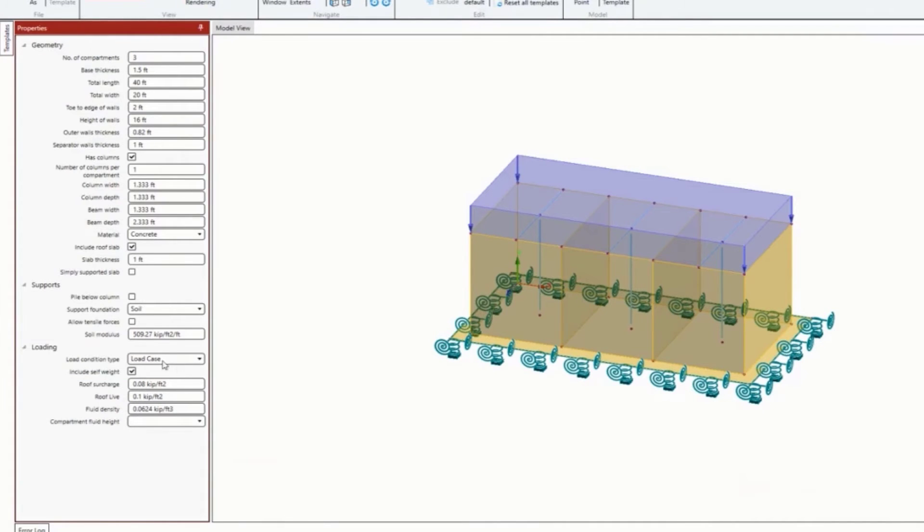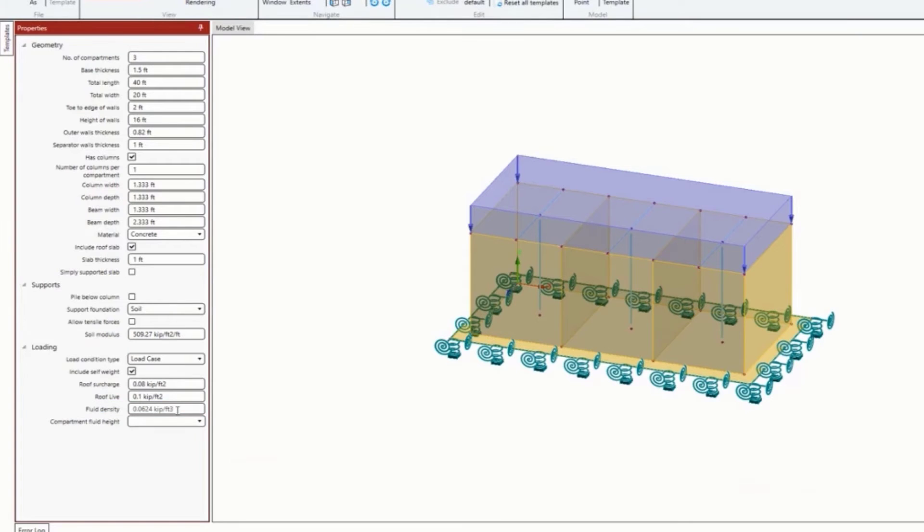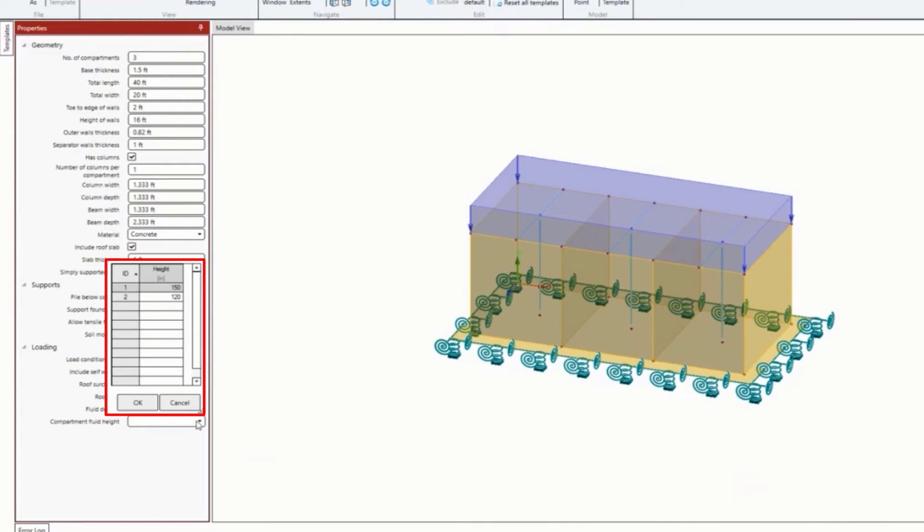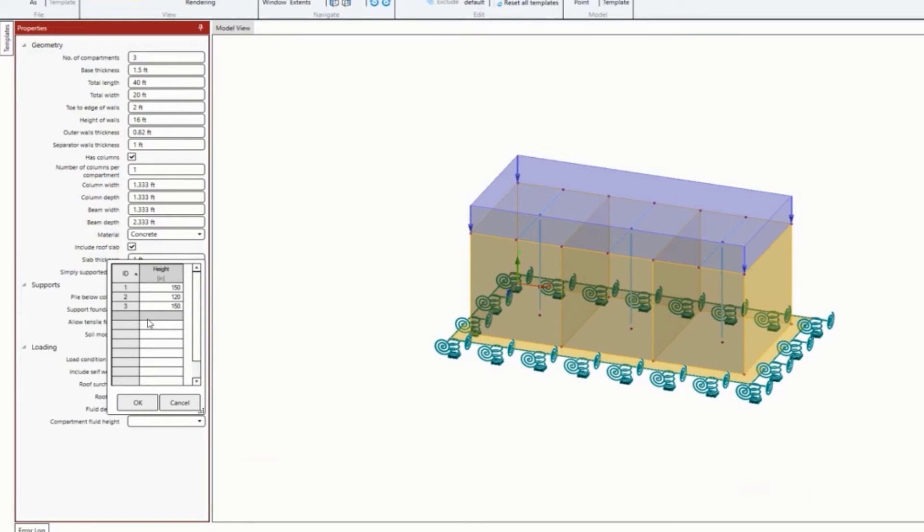Do I want a roof surcharge? Yes, it will be applied as a dead load. Do I have a roof live load? Yes. Here is my fluid density - I'm going to assume my tanks are supporting water. Then I could enter my fluid heights per compartment. I'm going to say compartment 1 will be 150 inches, compartment 2 will be a little bit less, and then we'll go back up for compartment 3. You can enter these independently of each other.